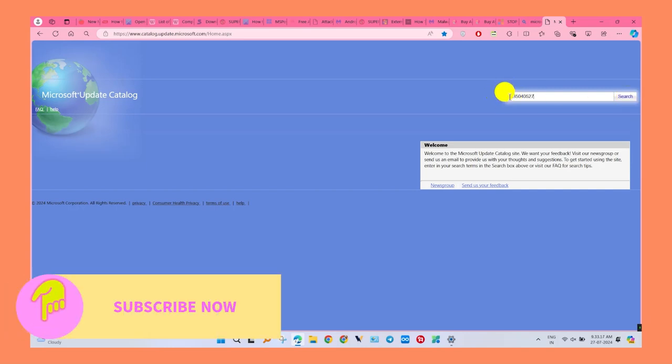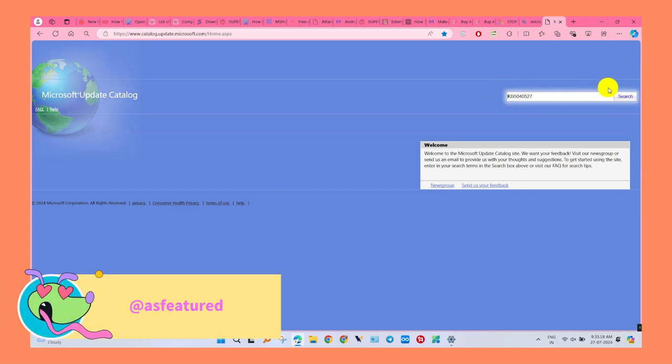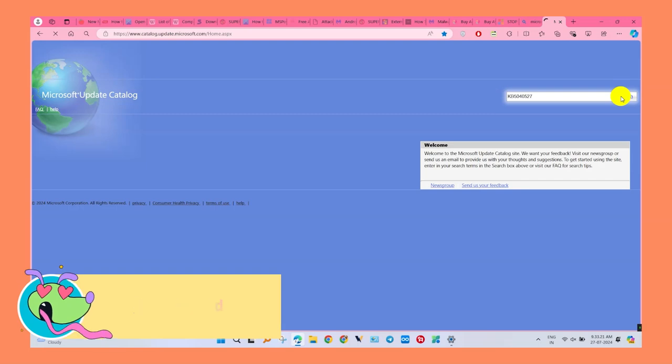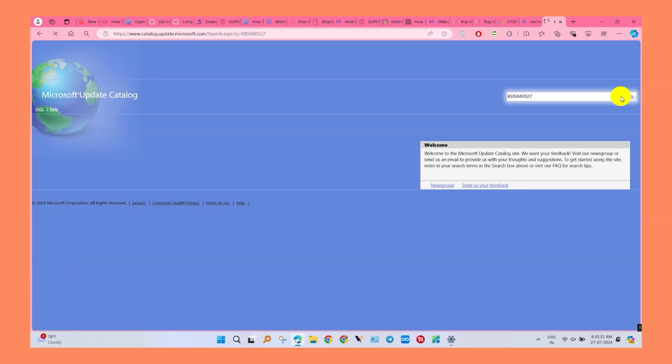Now it opened the update file which we have to download. Click on the search button and wait for the window to open.